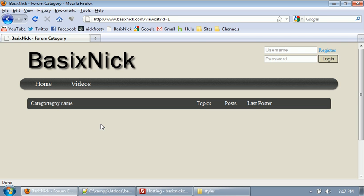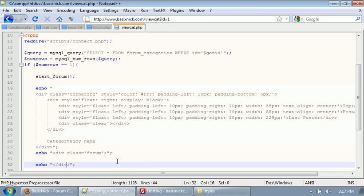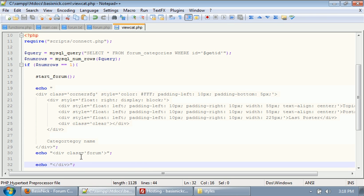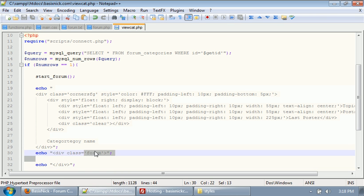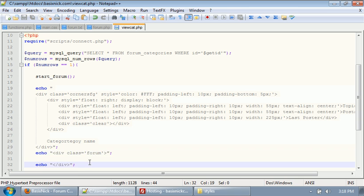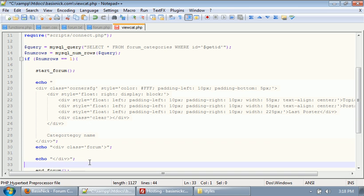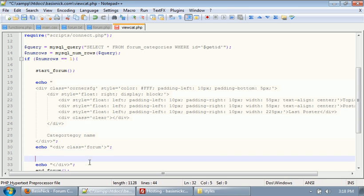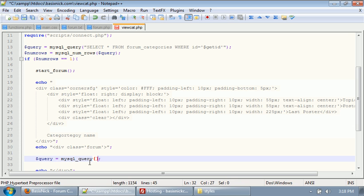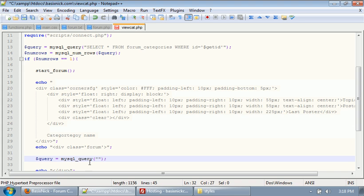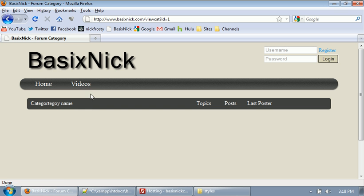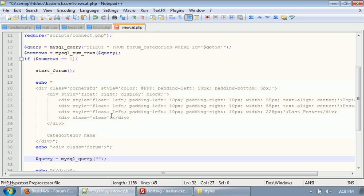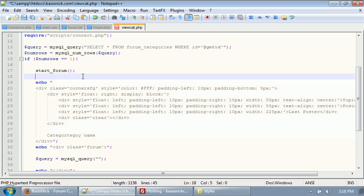Inside of here, what we want to do is after we start our class of our forum, we need to connect to our database and run a query. So mysql underscore query, or not connect to our database, sorry, we're already connected. We just need to run a query and we need to say select. Actually, before we run this query, what we need to do is we need to make it so we get our category name dynamically. So obviously that would be nice.